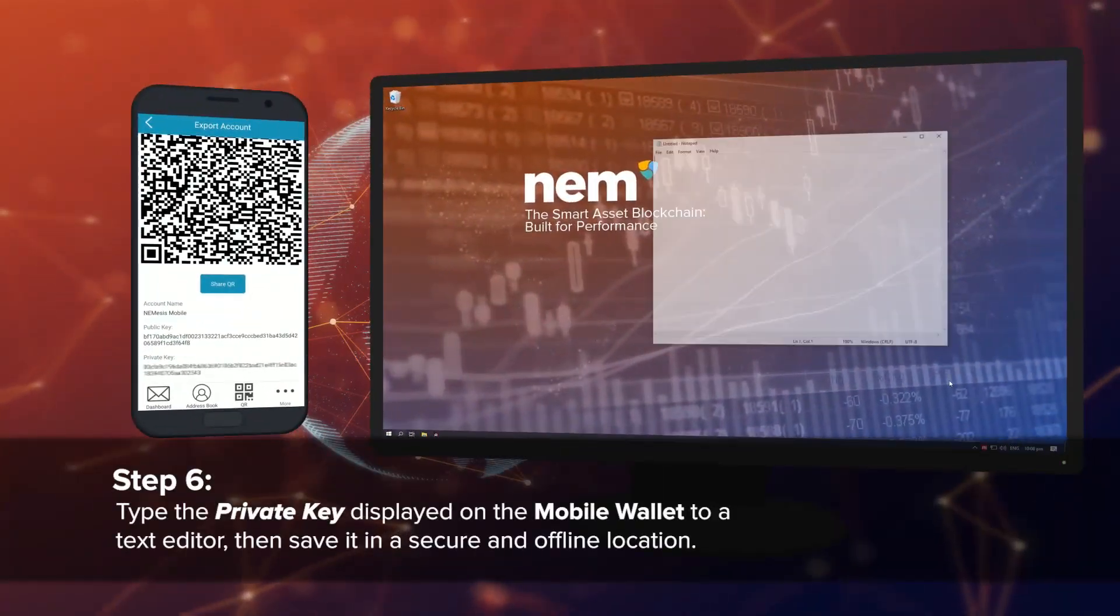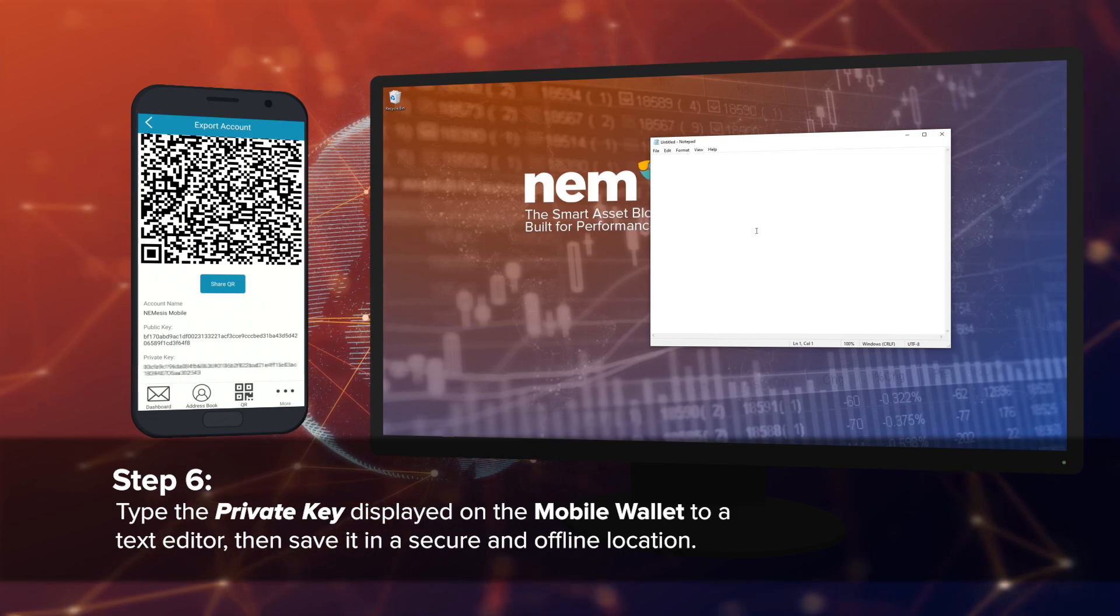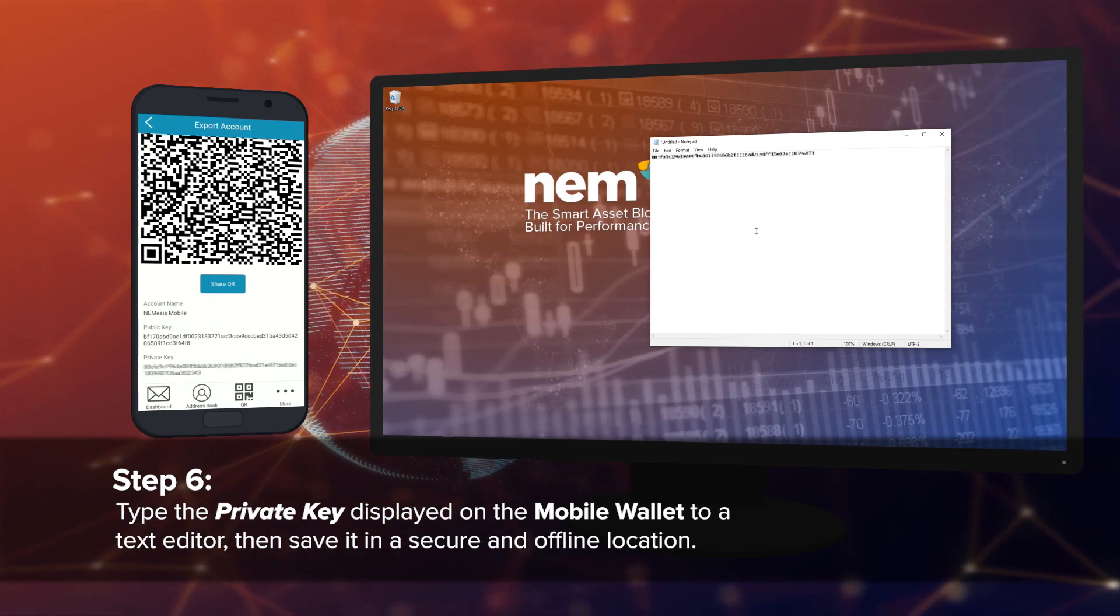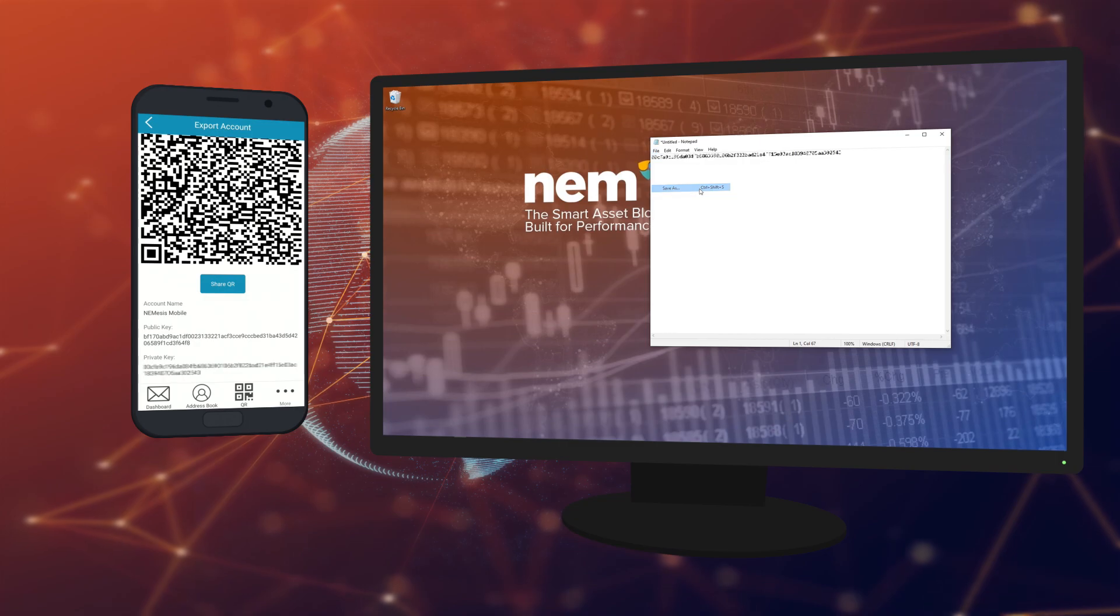Step 6: Copy and paste the private key displayed on your mobile wallet app to a text editor, and then save it in a secure and offline location.